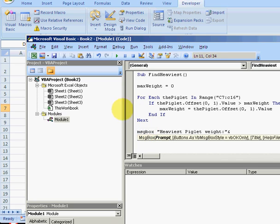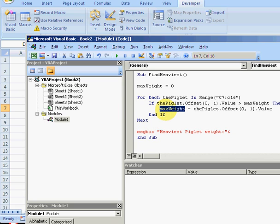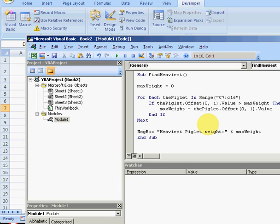And let's copy this, paste it there, and step through the code. So to step through the code we just press F8.